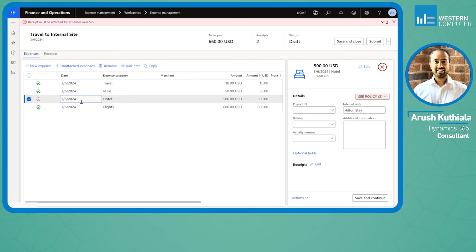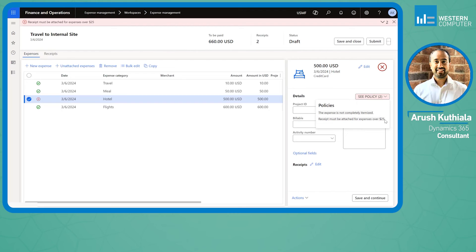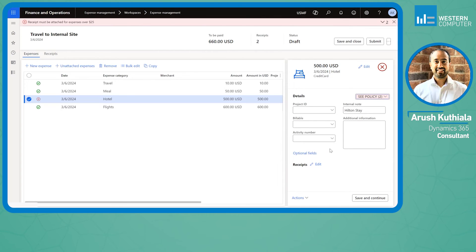Finally I have my red X and this time you can see I have two policy violations. Not only do I not have a receipt, which is required for anything over 25 dollars, but my expense is not itemized. The nice thing is right from within here I can click actions and click itemize.